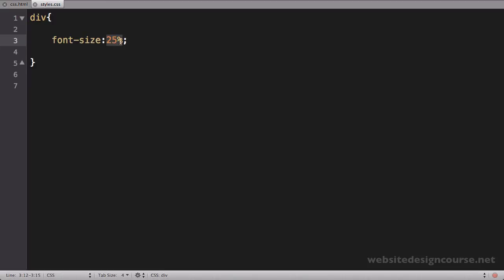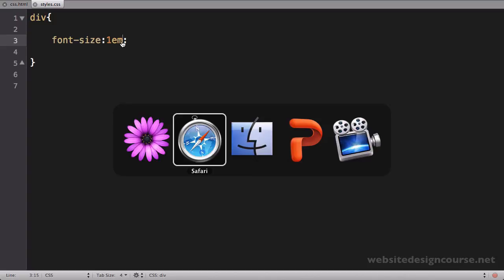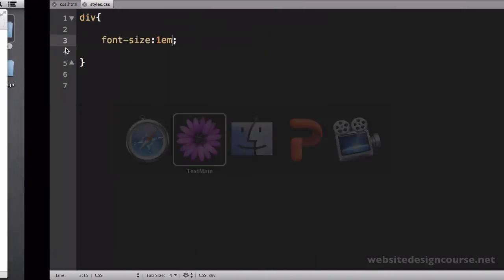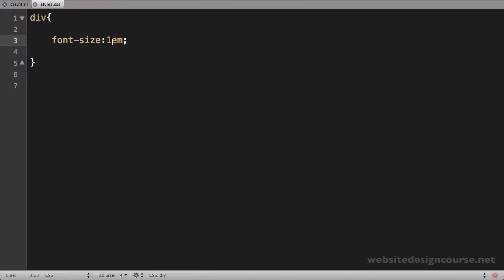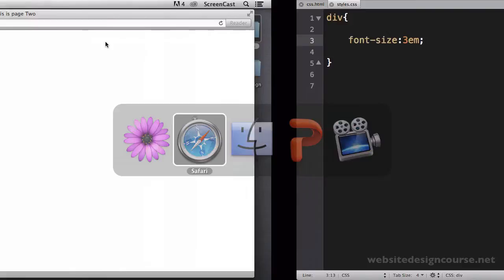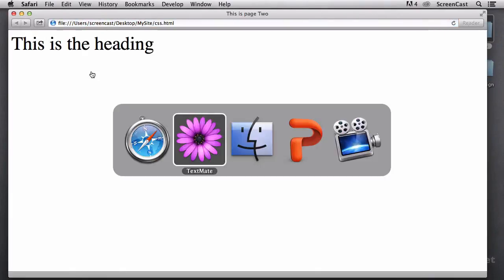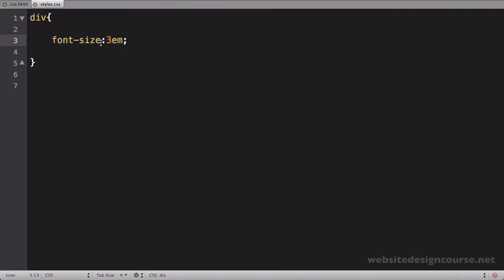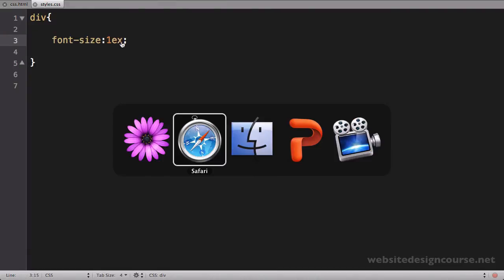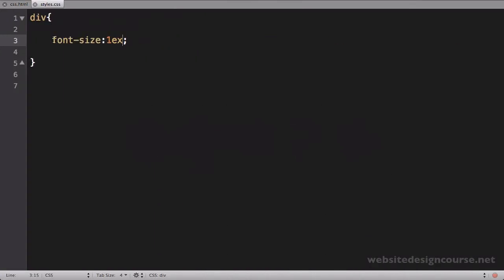Now let's switch this over to m's. I'm going to say 1m isn't going to change anything because that's 1, a factor of 1 of the current font size. So that's basically like saying 100%. If I switch this to 3m's in this instance, it's kind of like saying 300%. Let's switch it over to 1x. And this is going to half it because this is half of the current font size. It's the line height, which happens to be half of 16. So 8, and et cetera.